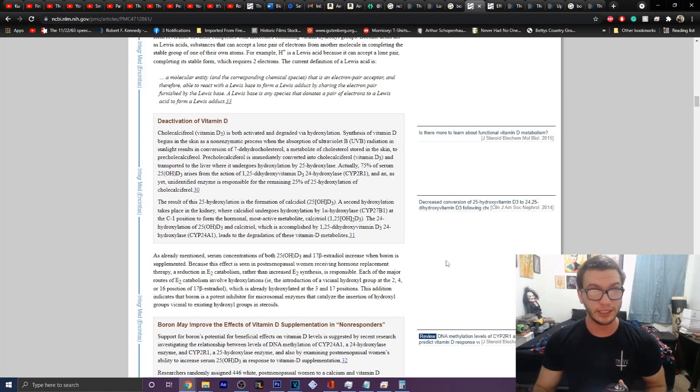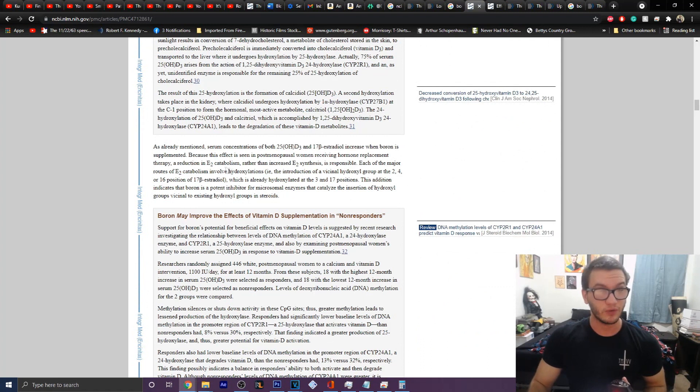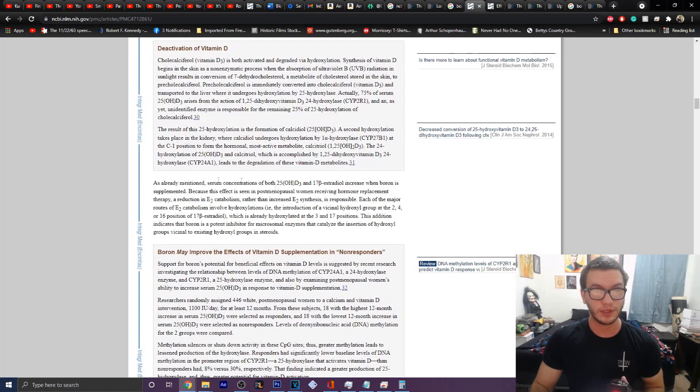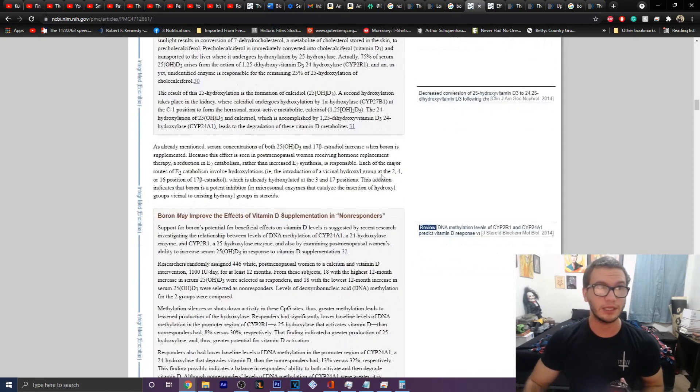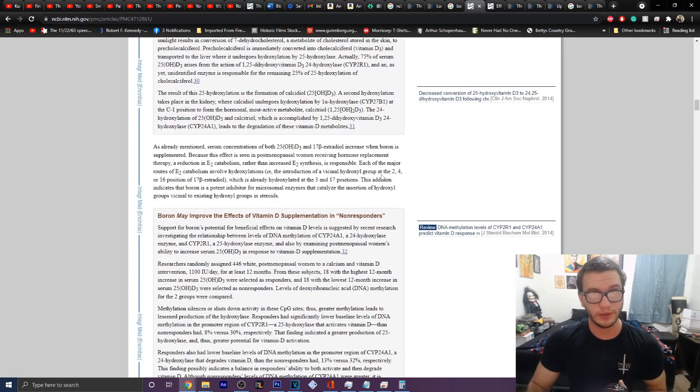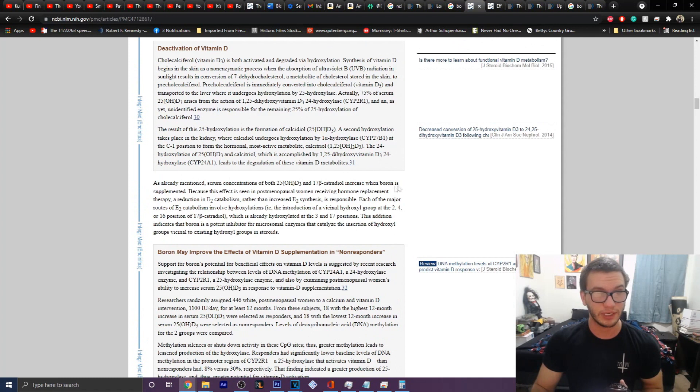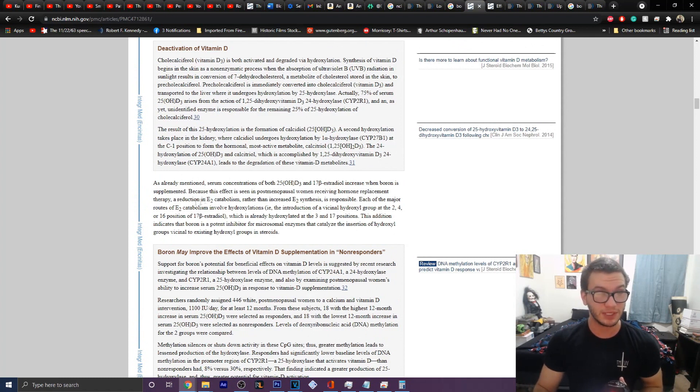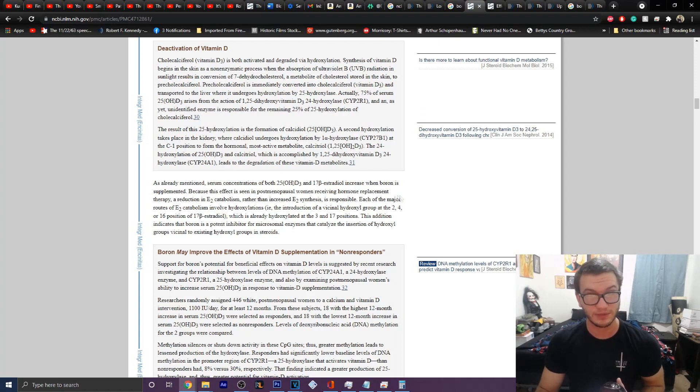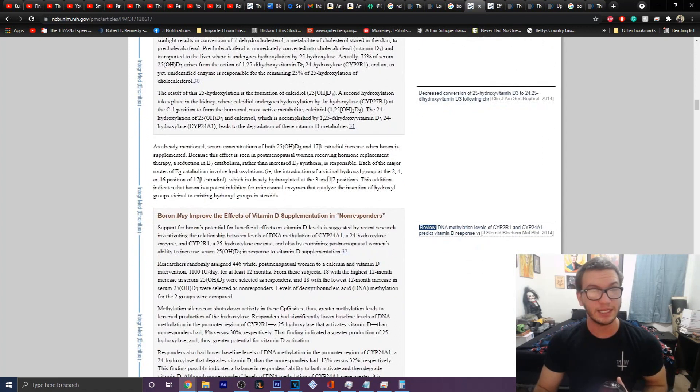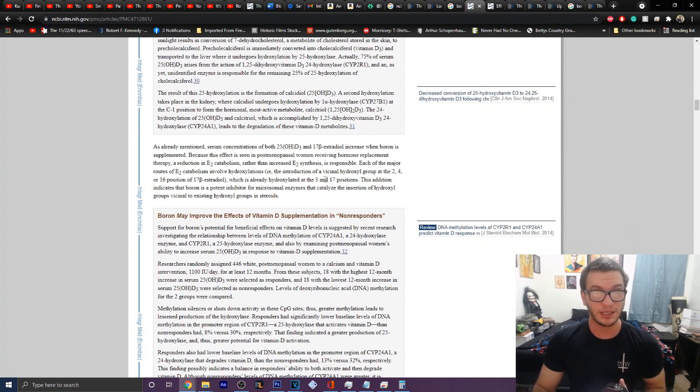So it talks here a little bit more about that. It talks about the reason that it will help with the preferential differentiation between the hormones. So here we have 17-beta estradiol increase when boron is supplemented. This is because in post-menopausal women receiving hormone replacement therapy, a reduction in E2 catabolism rather than E2 synthesis is responsible for this, and that's because of the hydroxylation factors that we talked about earlier, which is already hydroxylated at the 3 and 17 positions.